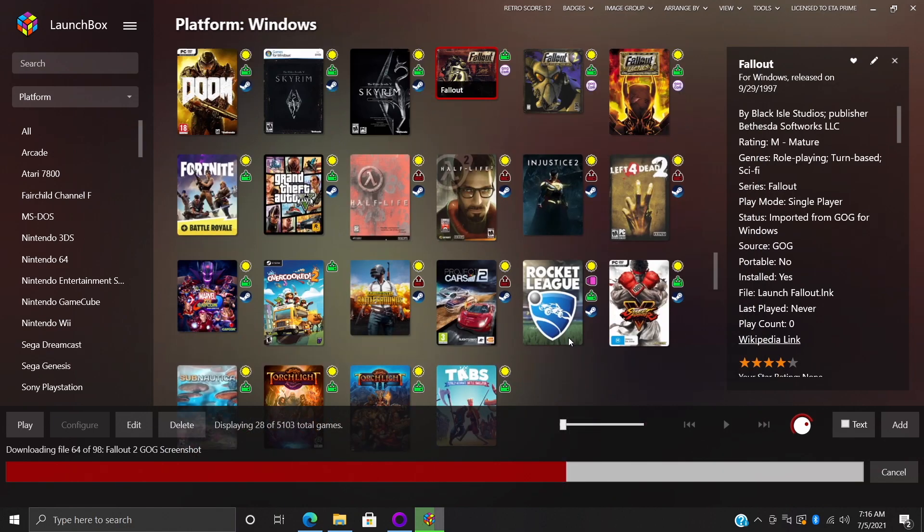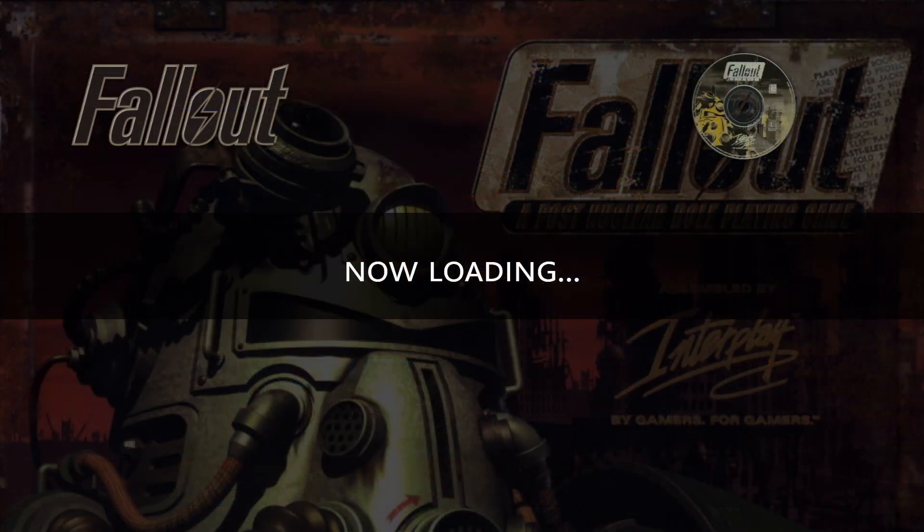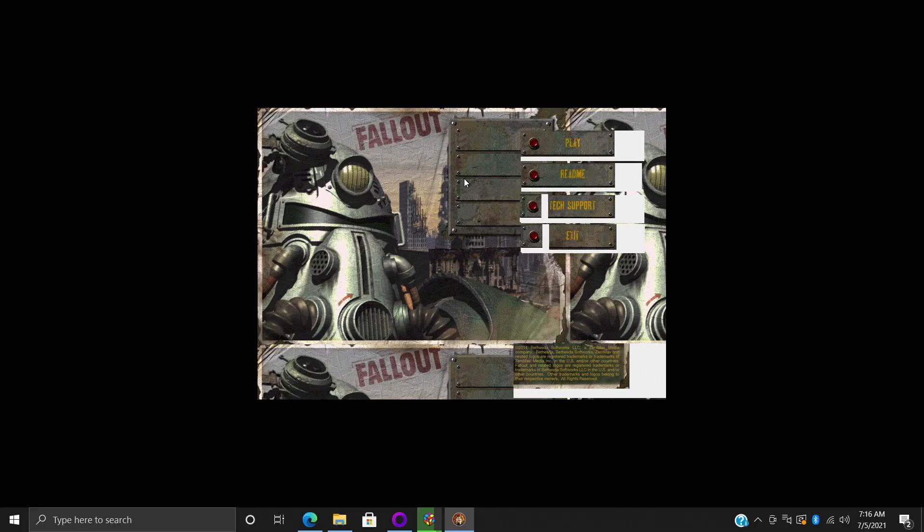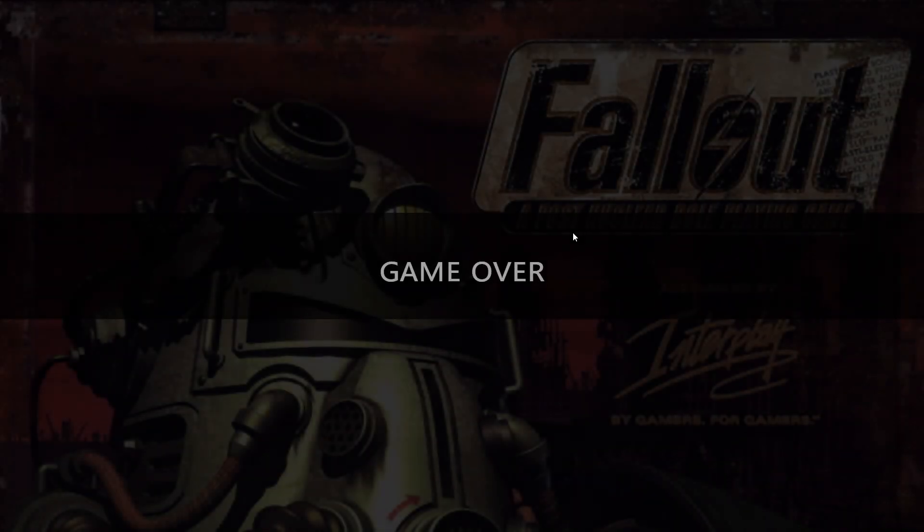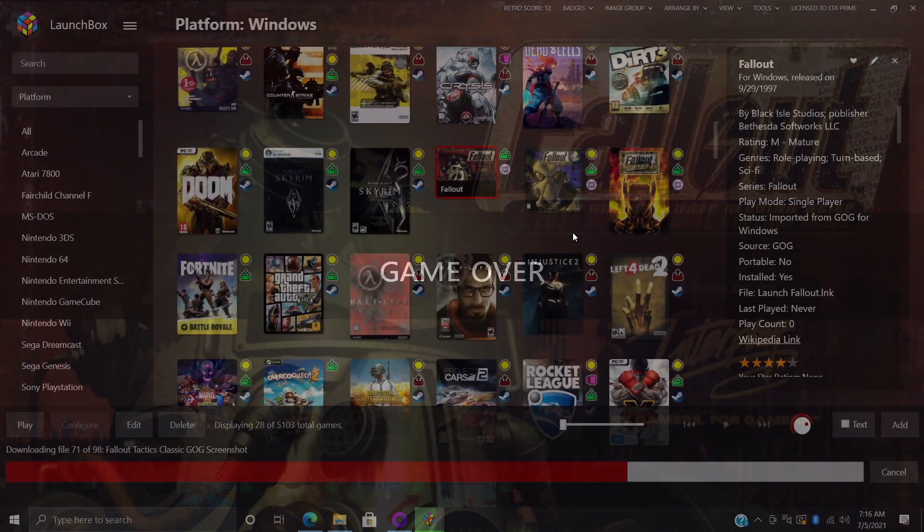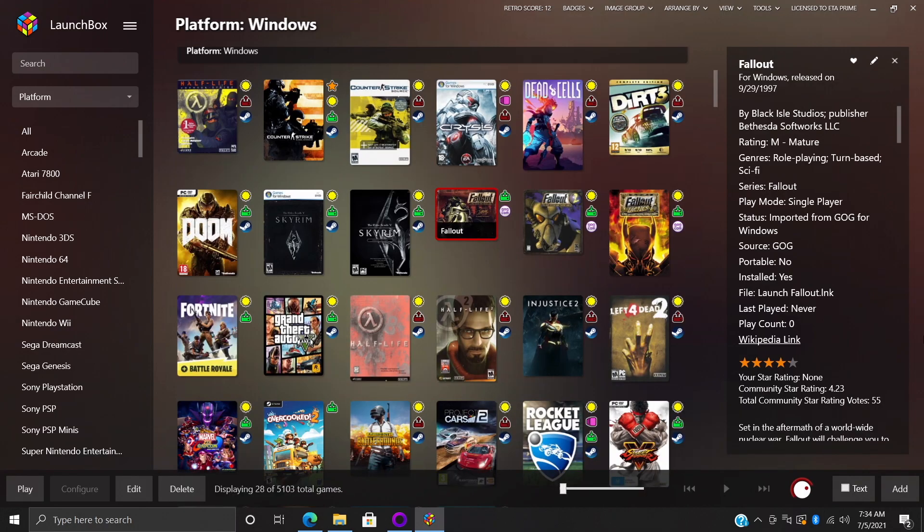That way we don't even need to mess around with another launcher, and I'll go back to Fallout. And it's just going to launch that exe for me. No Galaxy is required. Now there we have it, so it didn't even have to get GOG Galaxy up and running for us. And if I choose Exit it'll give me that game over screen and bring us directly back into LaunchBox.